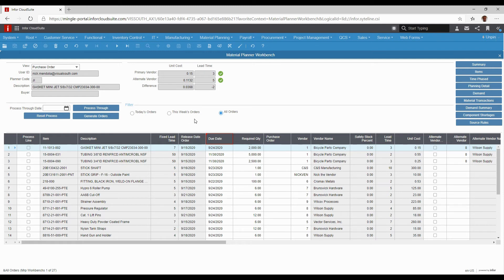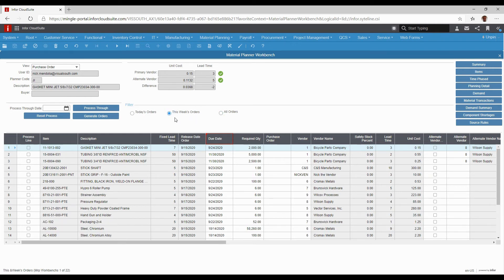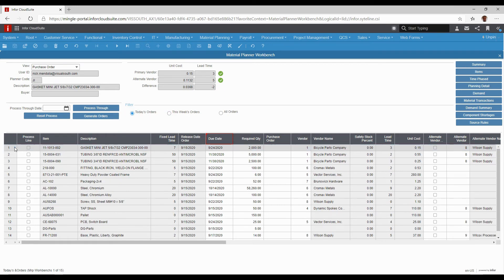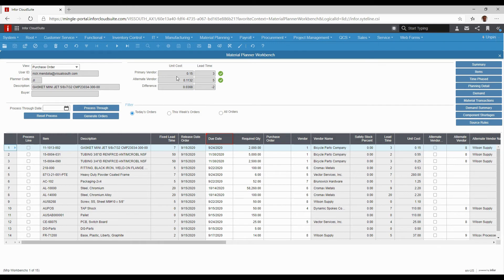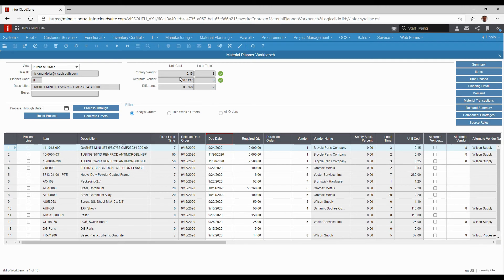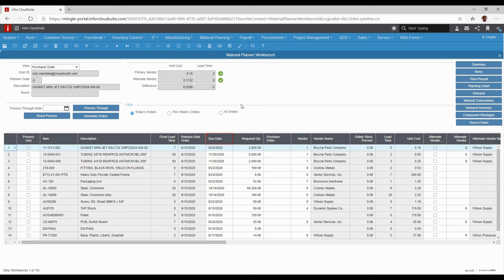The nice thing about it is as I select these lines, I can see up top the comparison. I have two vendors set up for this, a primary and an alternate, and I can compare. The primary vendor is 15 cents a piece and my lead time is three days. My alternate is a little bit cheaper but longer lead time. So I could decide whether or not I want to use the alternate because I'm okay with the lead time, or it could be opposite where the alternate is more expensive but a shorter lead time and maybe I'm willing to pay the extra money to get it sooner. You can make those decisions as you go along.